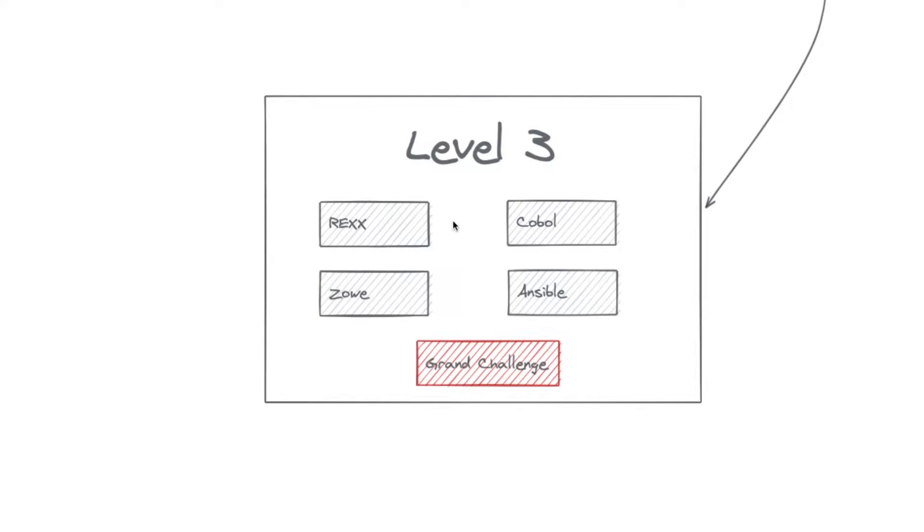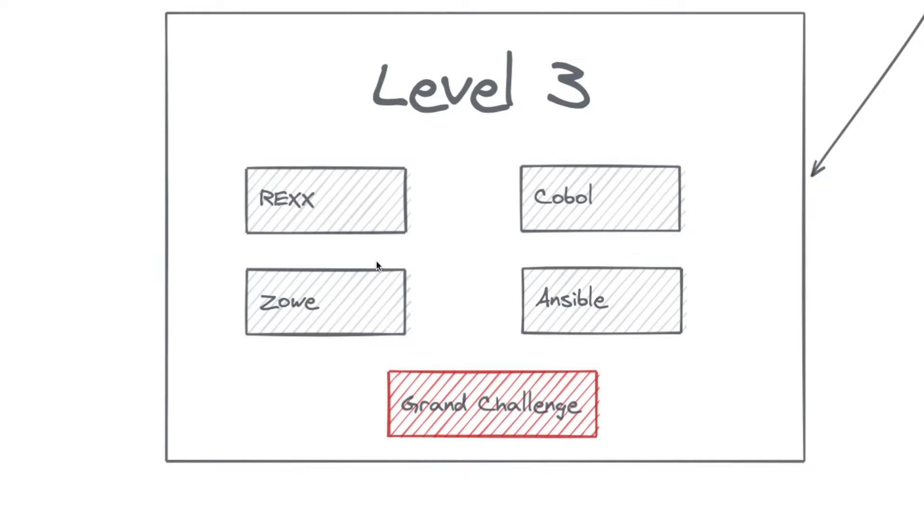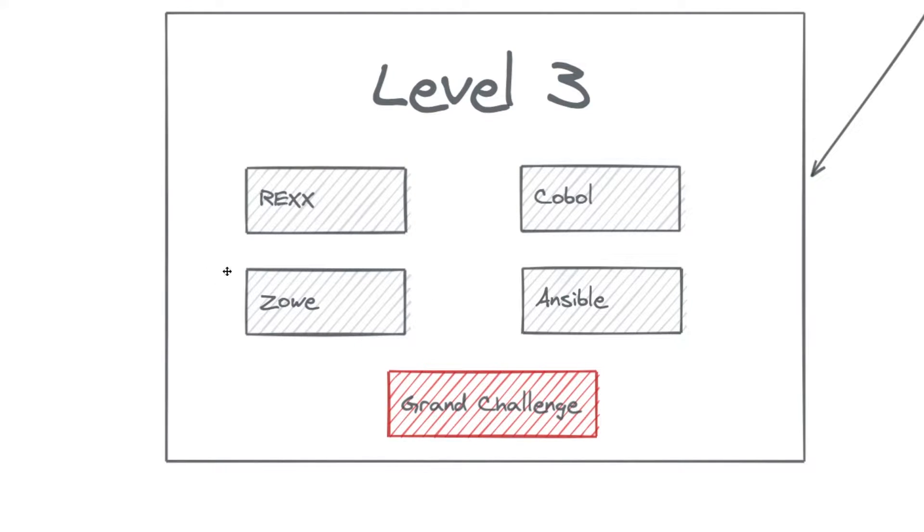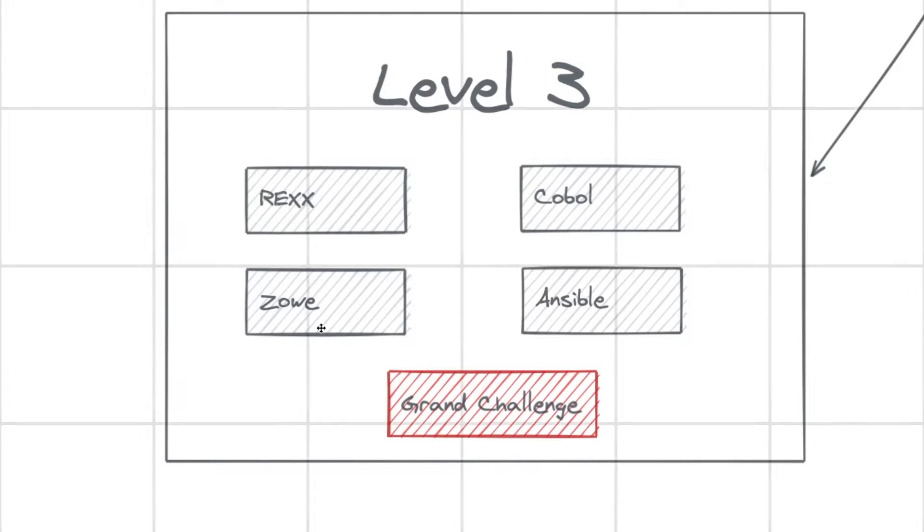On level three, we also have the basics on some programming languages, some traditional programming languages. So you're going to see about REXX, you're going to see about COBOL. And also you're going to see about some new projects that are on the ZOS, Zoe and Ansible. So open source projects that give us a totally new experience. And all of that are preparing you to the grand challenge, where you are going to build something really cool, I'm pretty sure.